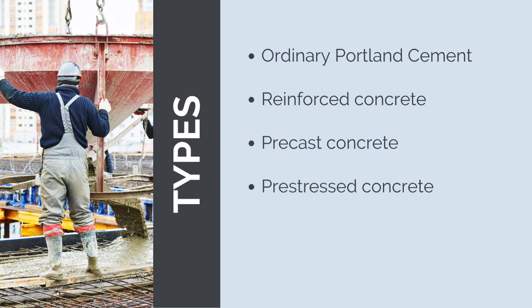Pre-stressed concrete is similar to reinforced concrete, but is pre-compressed during the manufacturing process to counteract potential tensile stresses. This type of concrete is used in structures requiring high-load carrying capacities, such as bridges and long-span structures.